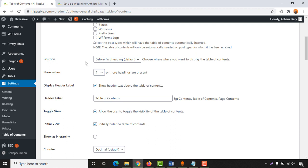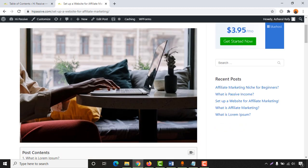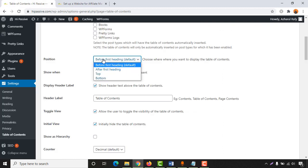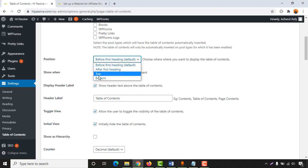Scrolling down a bit, we find the Position setting — where you want to put your table of contents. It is currently selected as 'Before First Heading', which is why we see it appearing right after the featured image and right before the first heading. There are a few more options: after first heading, top, or bottom. Most people, including me, use 'Before First Heading' which is the default.